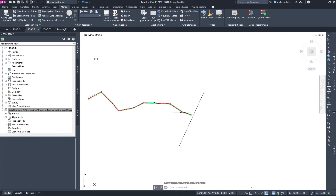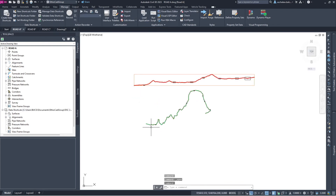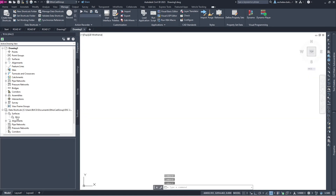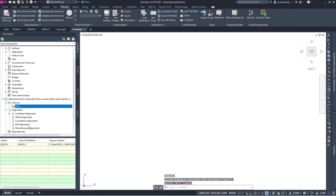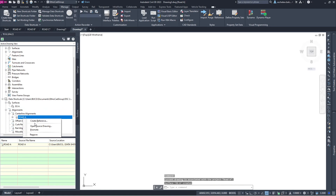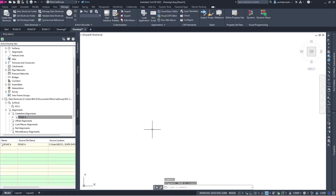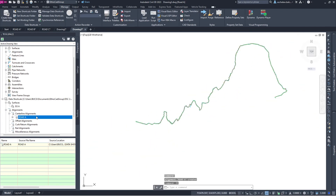Once I create the data shortcut, I can add those files. Let's create a new file, create the surface — here it is — and create the alignment — here it is. Let me zoom to extents. This surface and alignment were created from Road A as a reference.